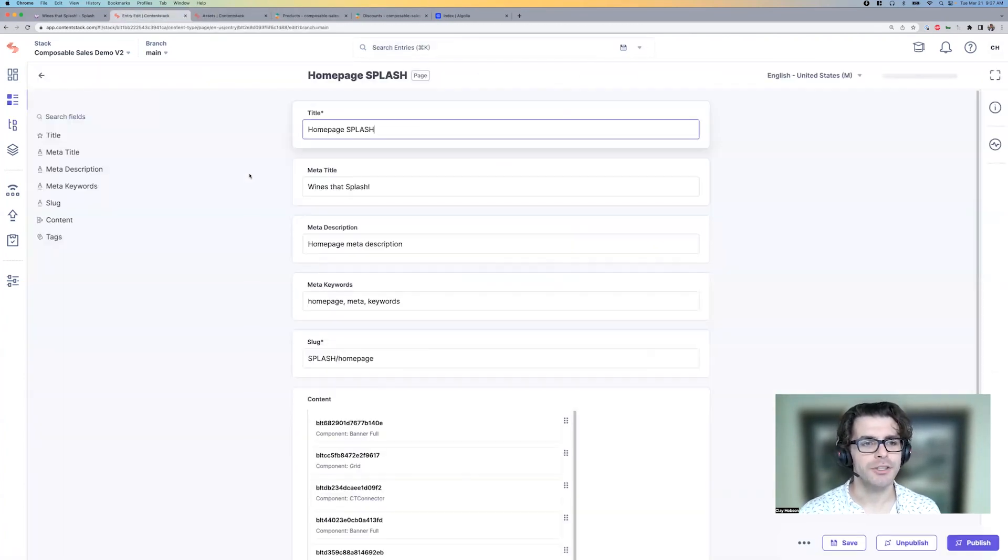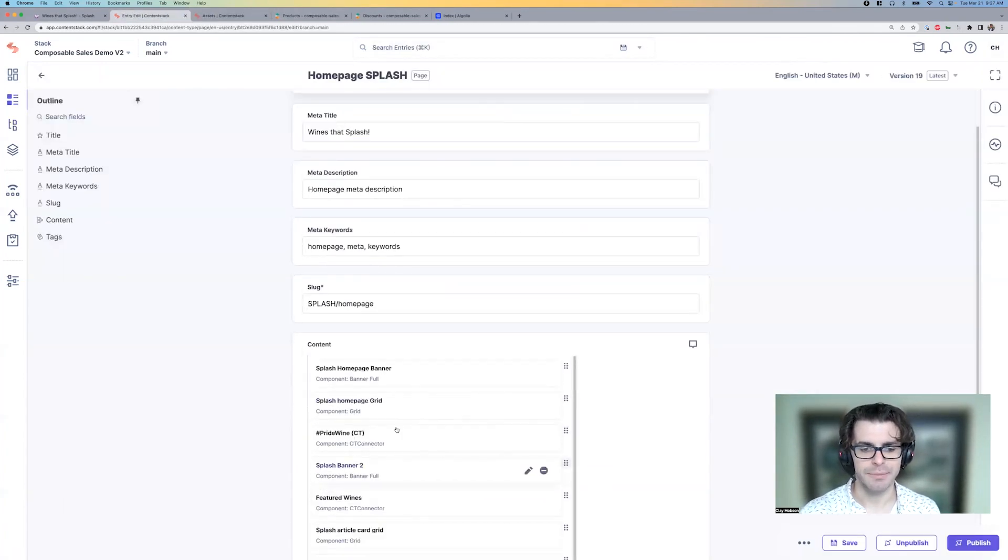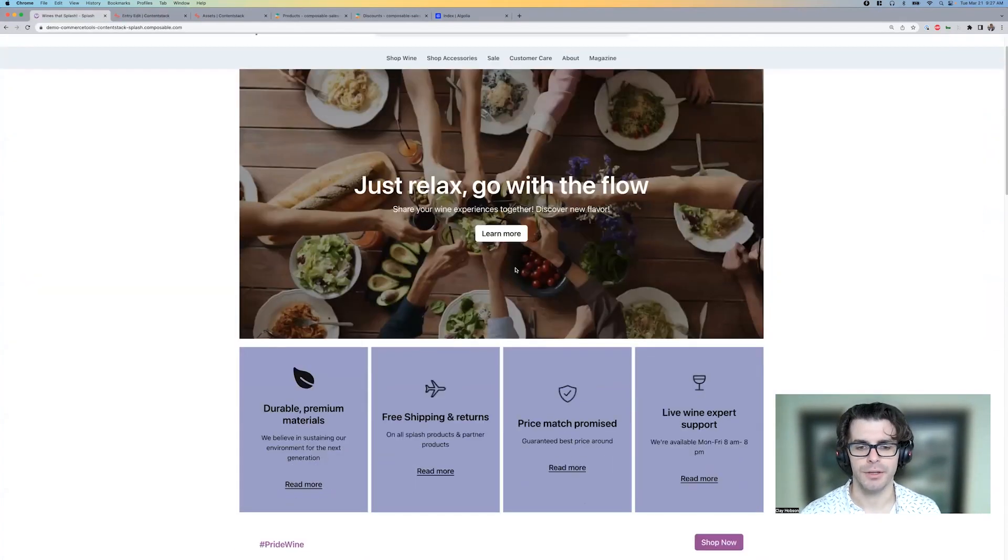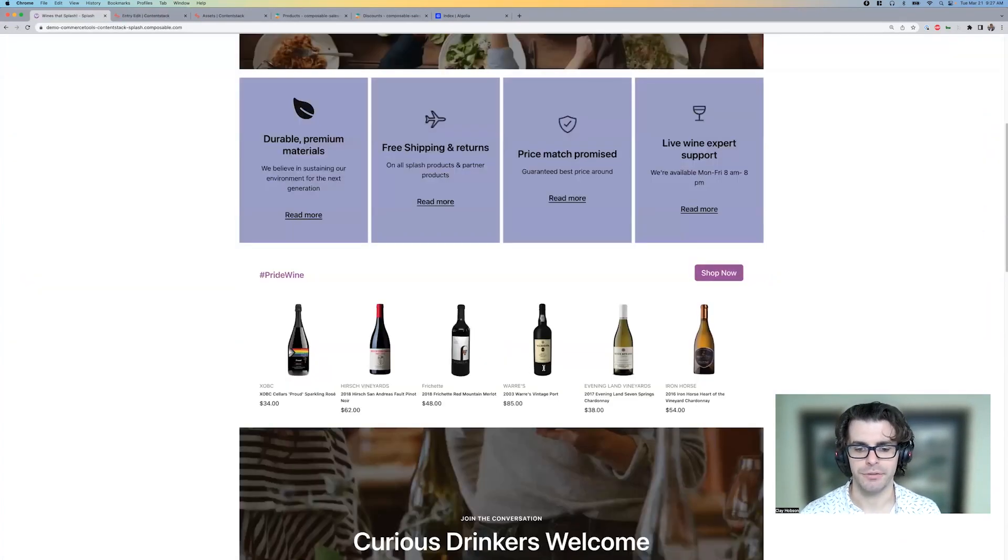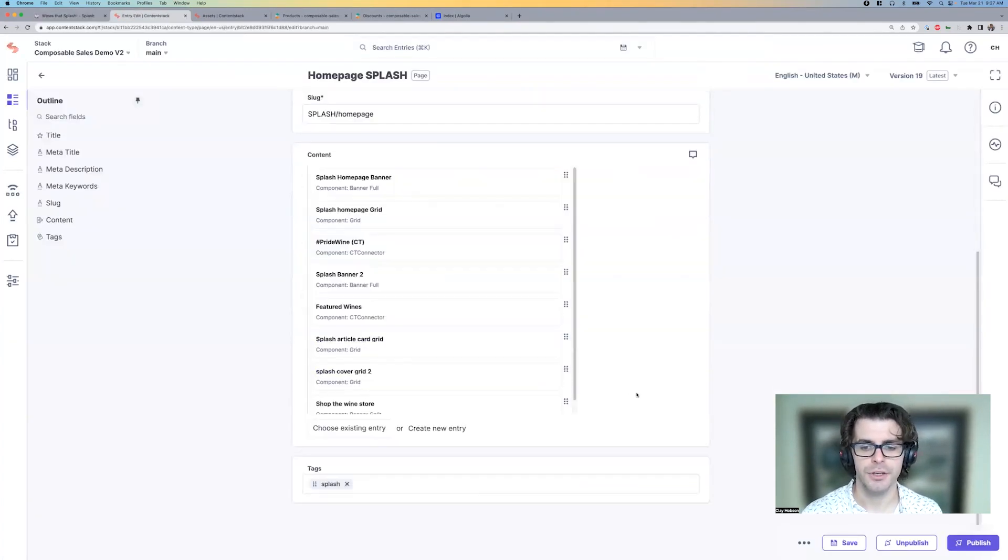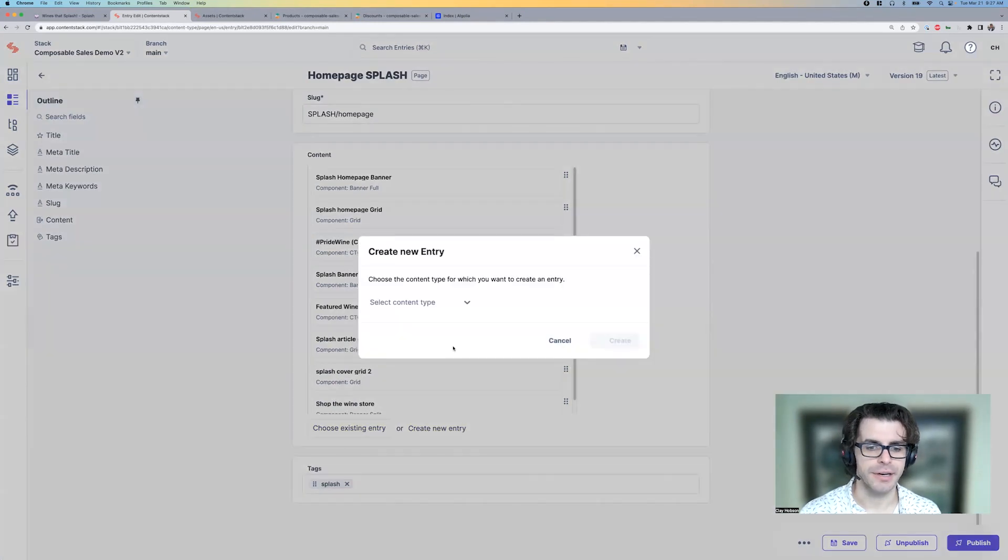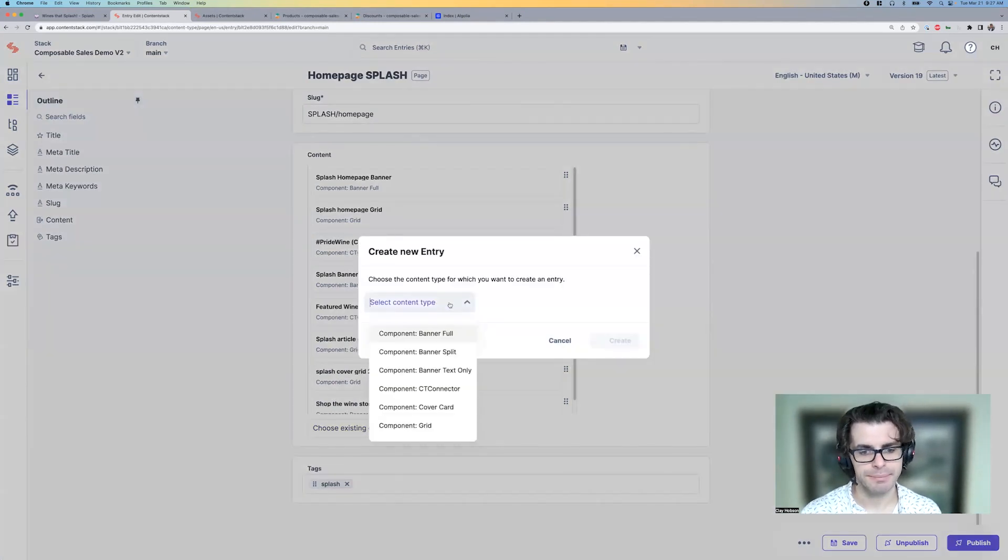And on the Splash homepage, the content items here in ContentStack correspond to each of the rows on the homepage. And we'll just go ahead and create a new entry. I'll do this in real time.